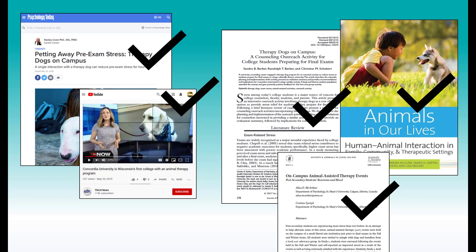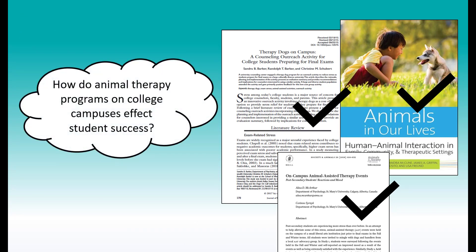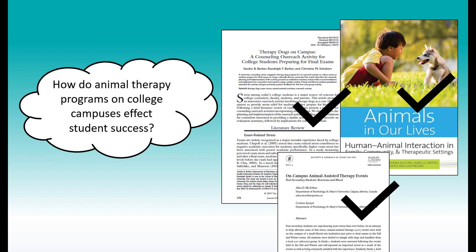Let's say I'm preparing for a psychology presentation, and my research question is, how do animal therapy programs on college campuses affect student success?